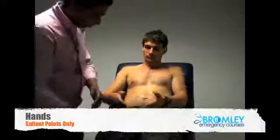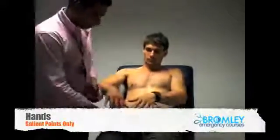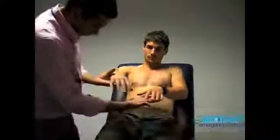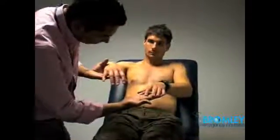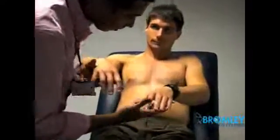It is important to examine the hands closely, in particular the nails, as many respiratory conditions can present with nail bed clubbing.